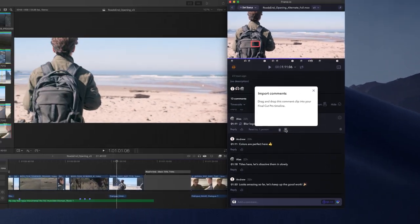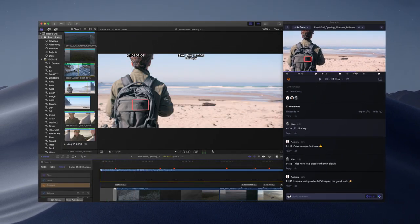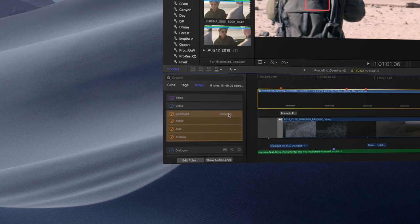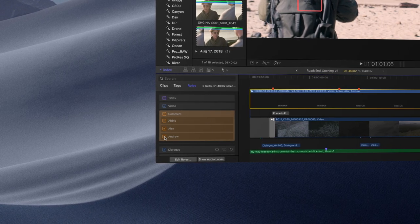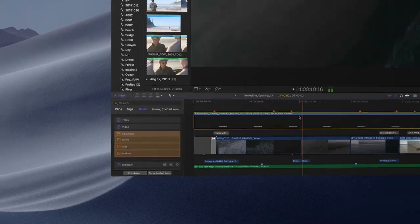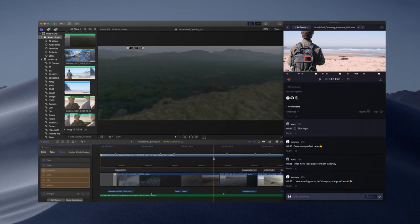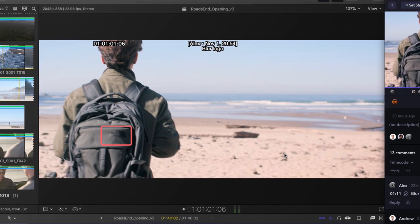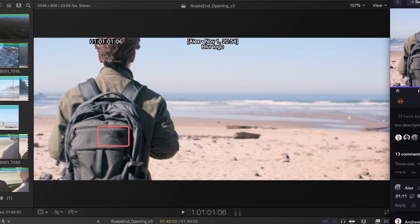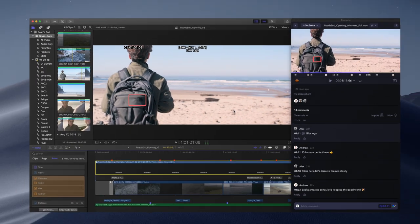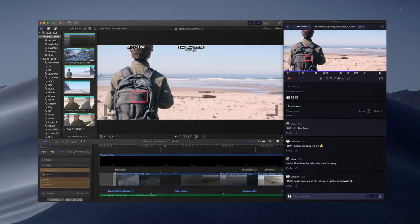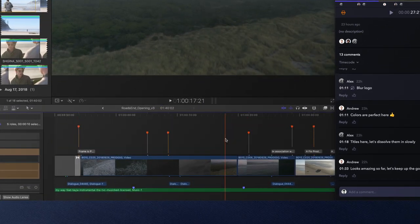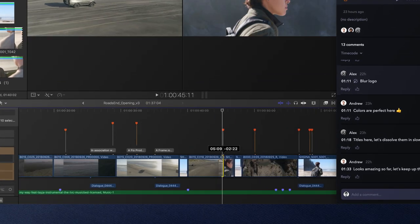I can also bring these comments into Final Cut as a compound clip just by dragging and dropping. Each commenter comes in as their own role. I should really address Alex's comments first, and then I'll come back to Abby's. I can use Final Cut's powerful roles and index to focus on only Alex for now and quickly navigate to each comment, complete with on-screen annotation. If I break apart the compound clip, my markers will now stay attached to the clips, so even as I make edits, the comments will always stay in sync.